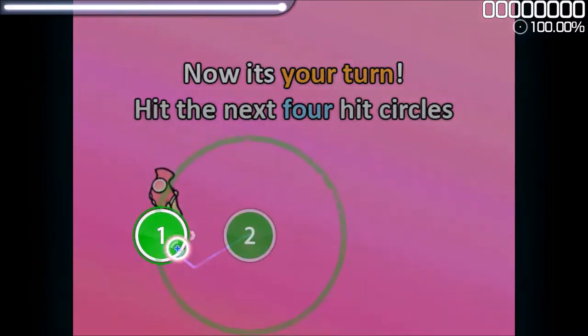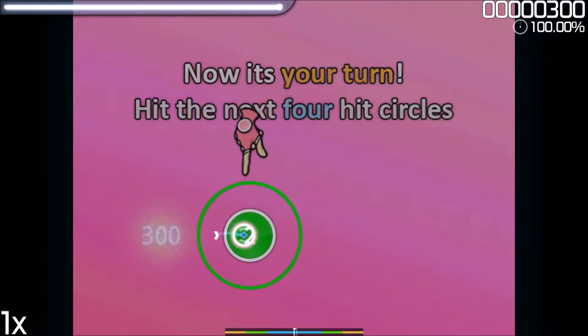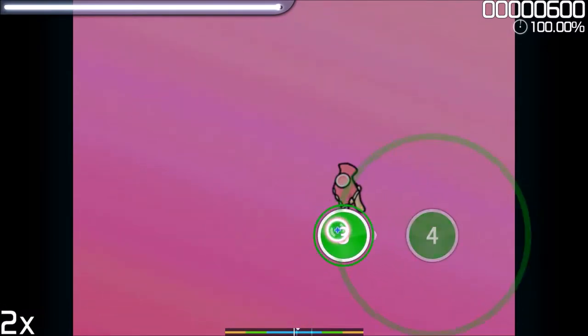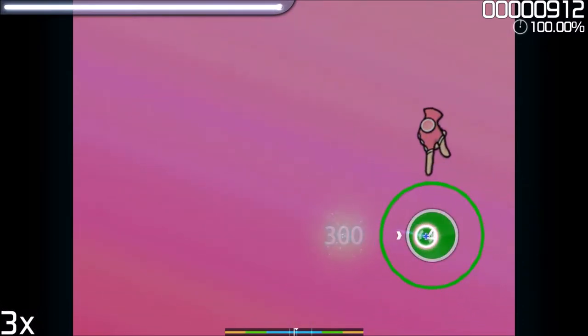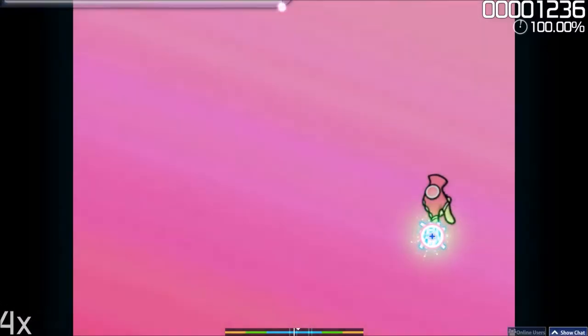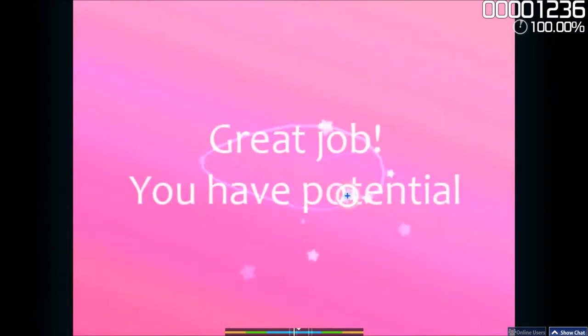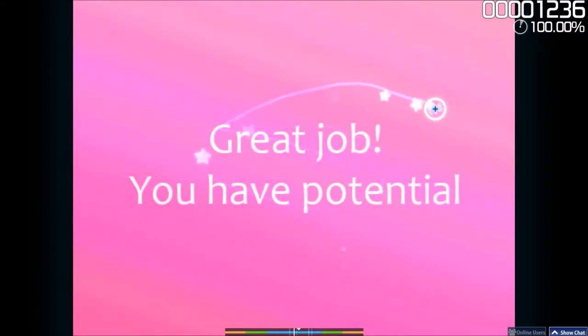Now it's your turn. Hit the next four Hit Circles. Great job!